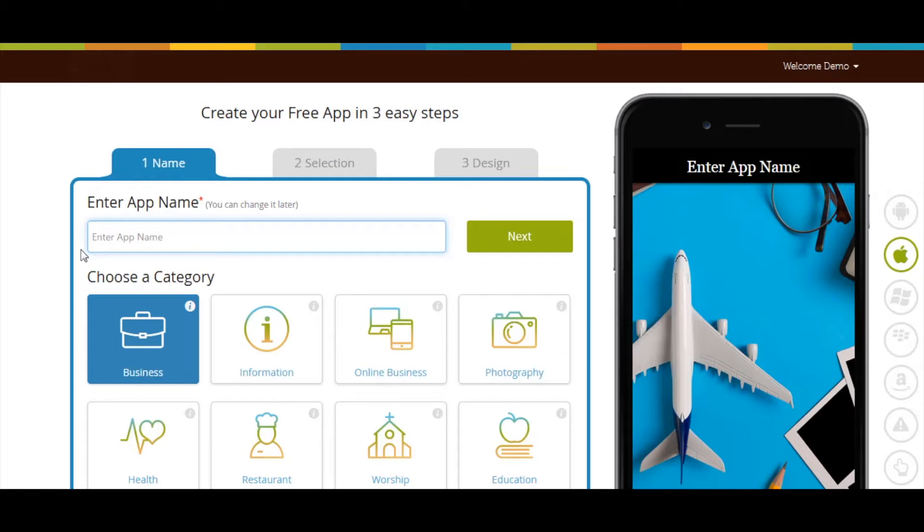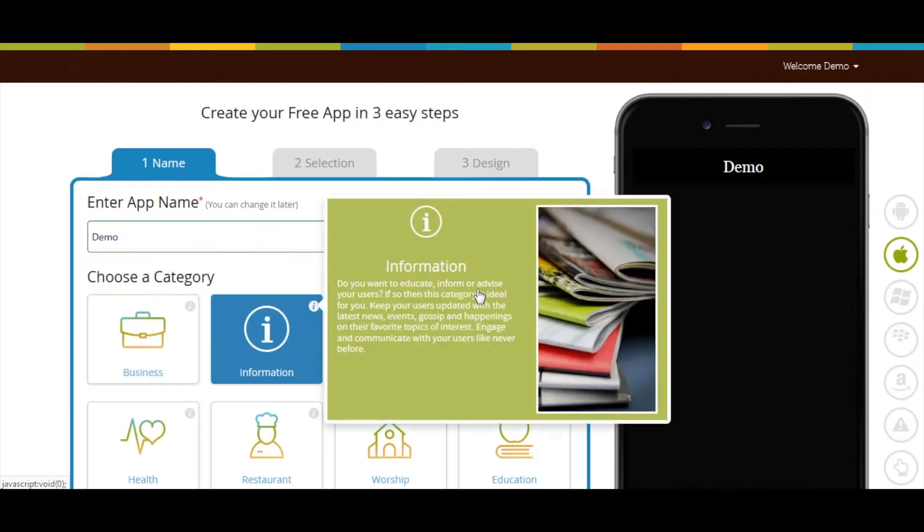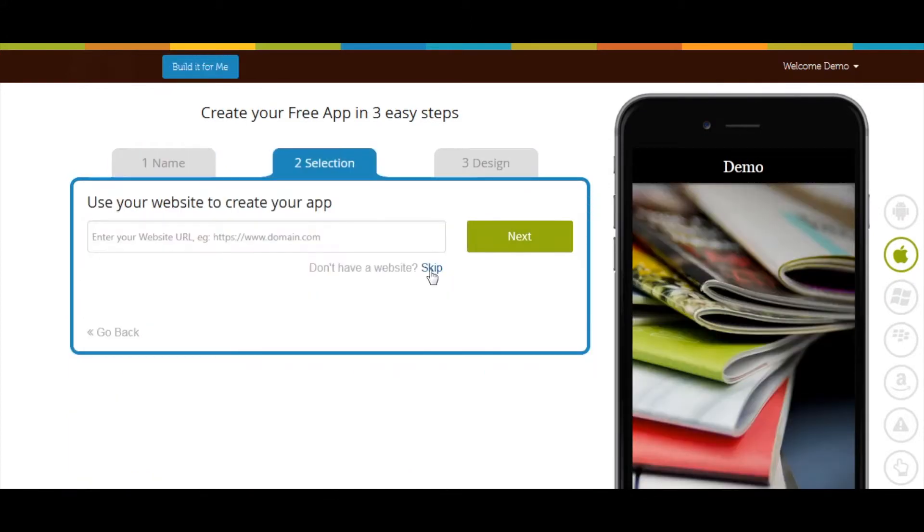Now let's see how to add the page. Enter app name, select category, and click on next. If you want, you can add your website here.